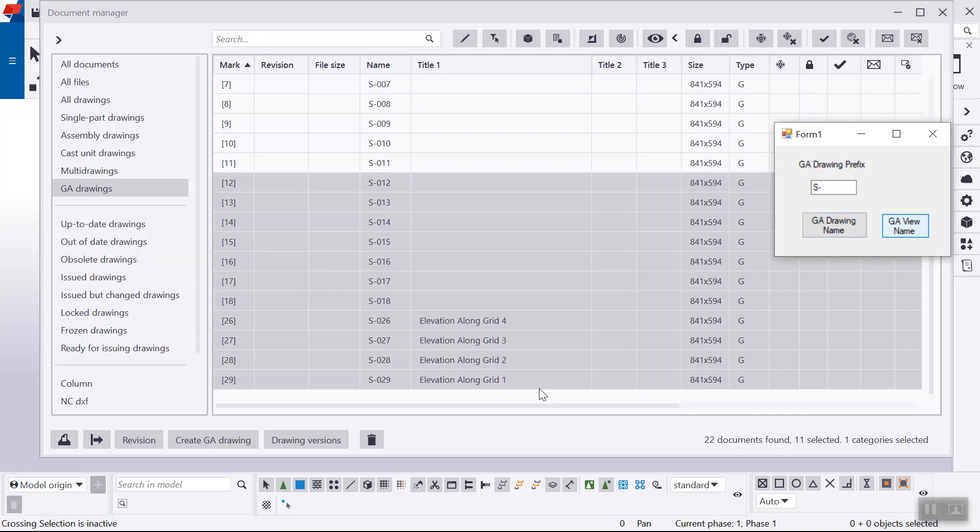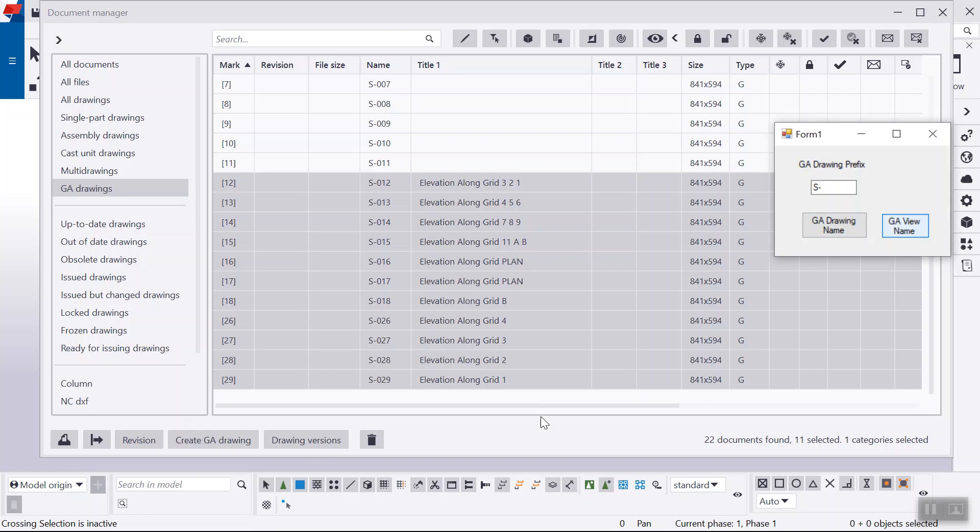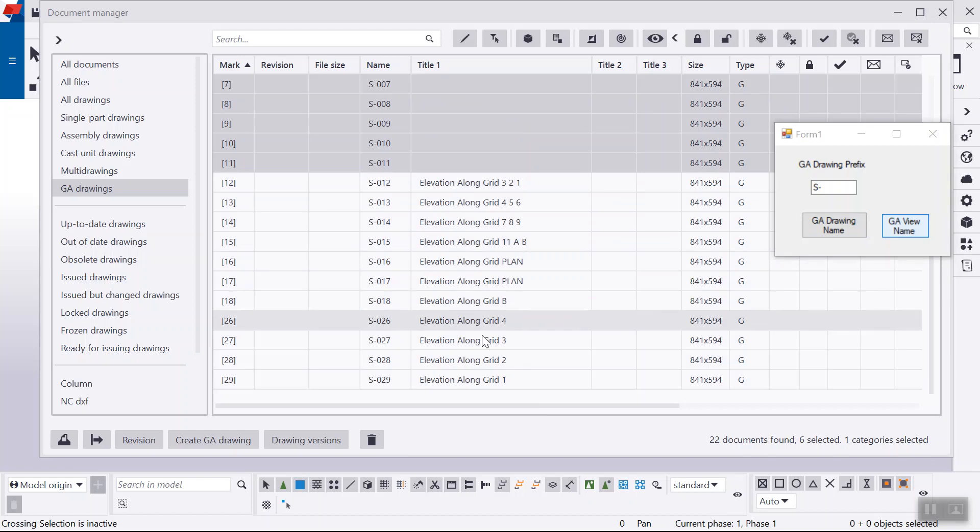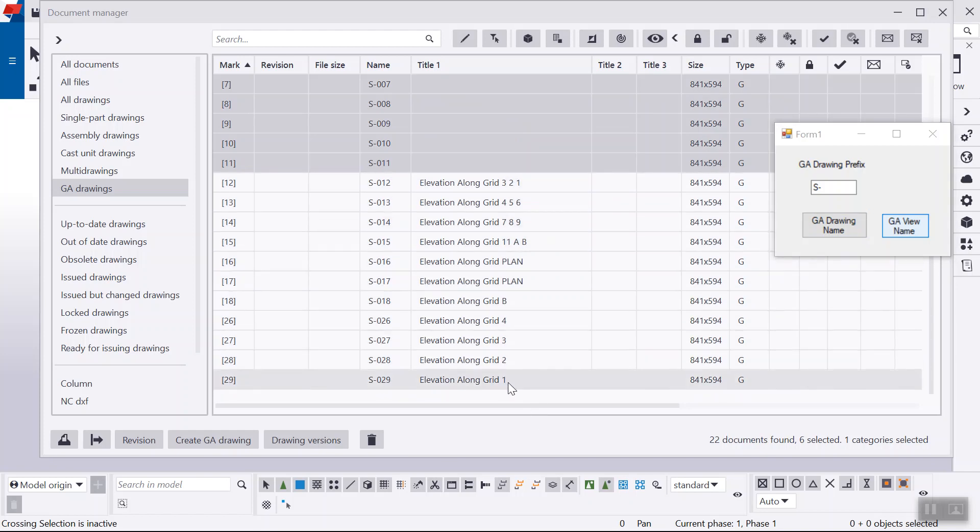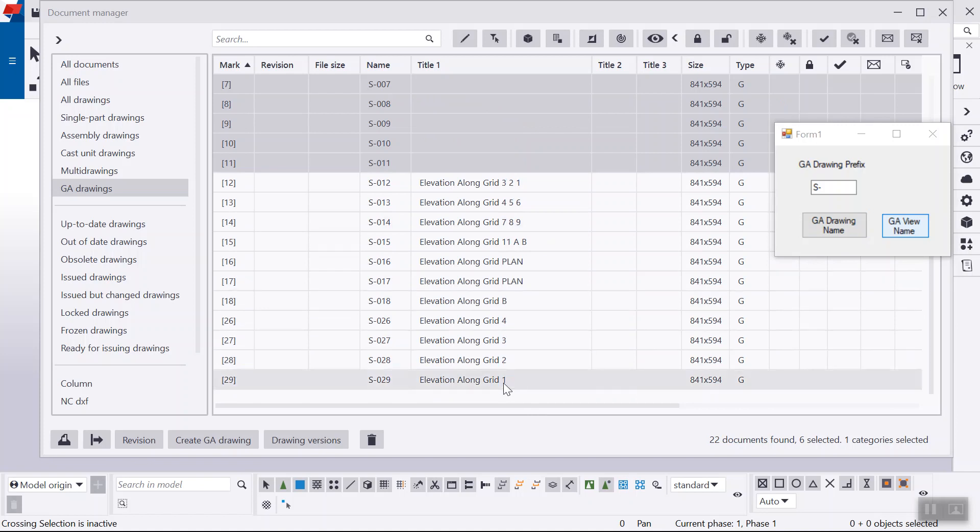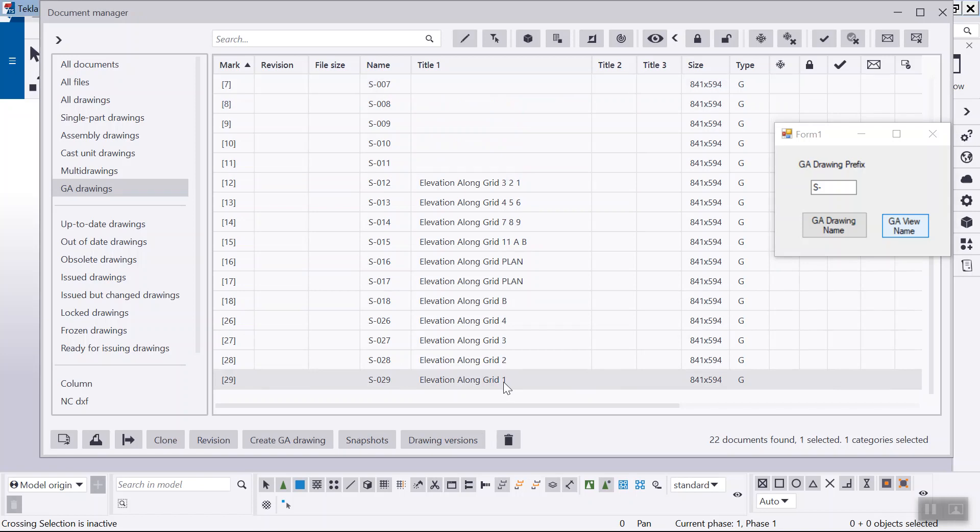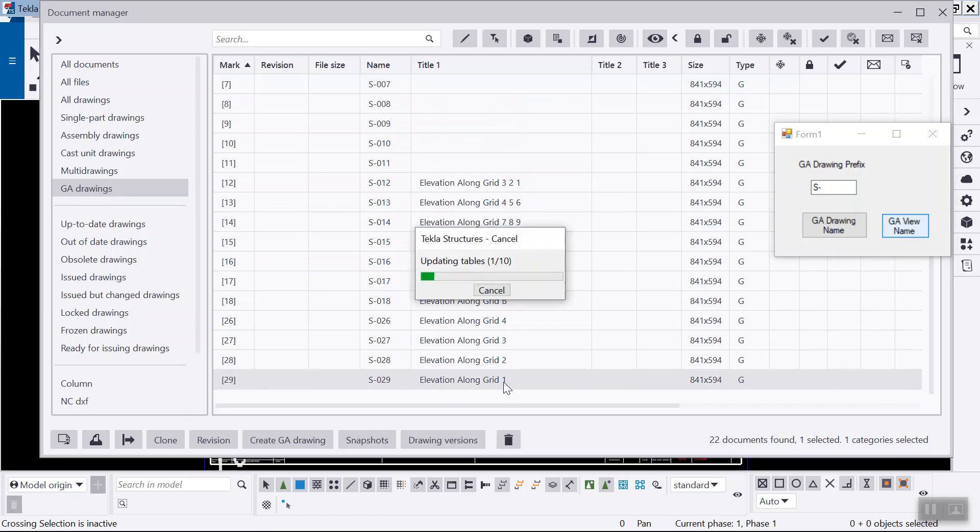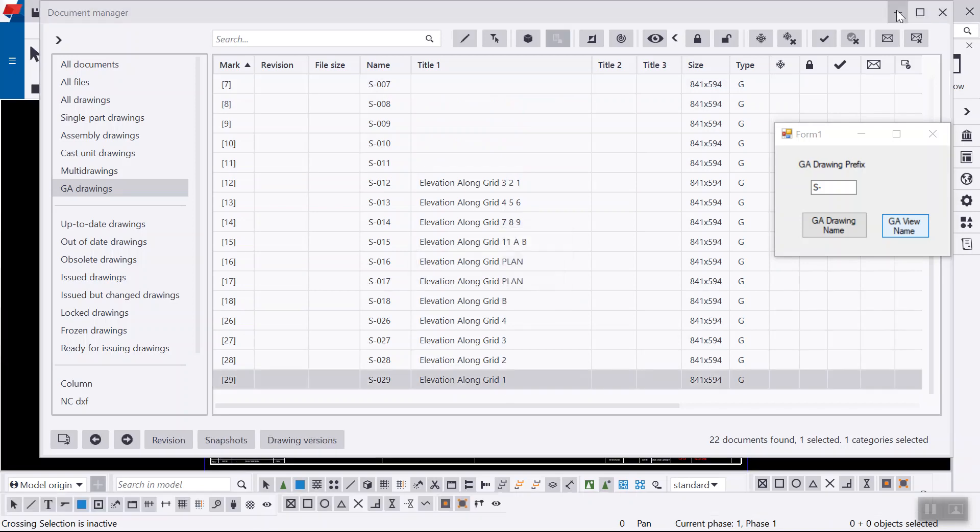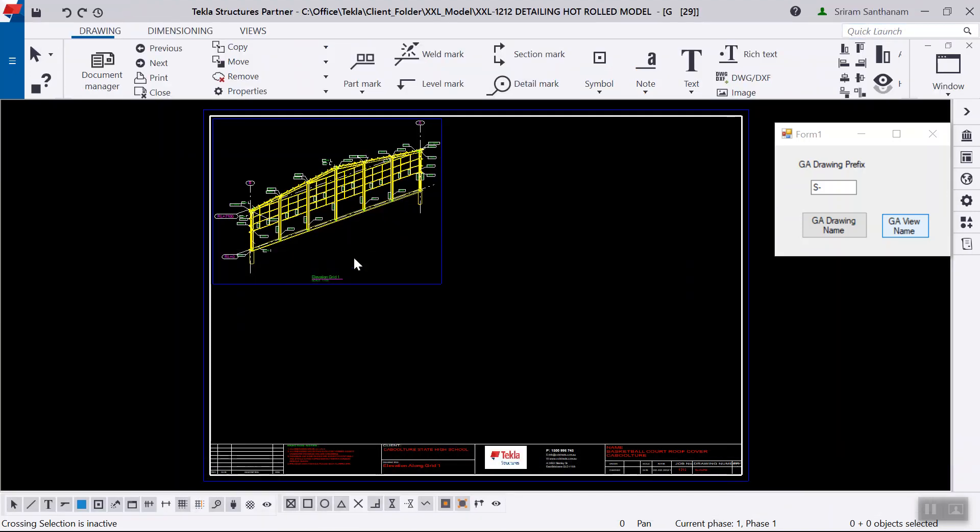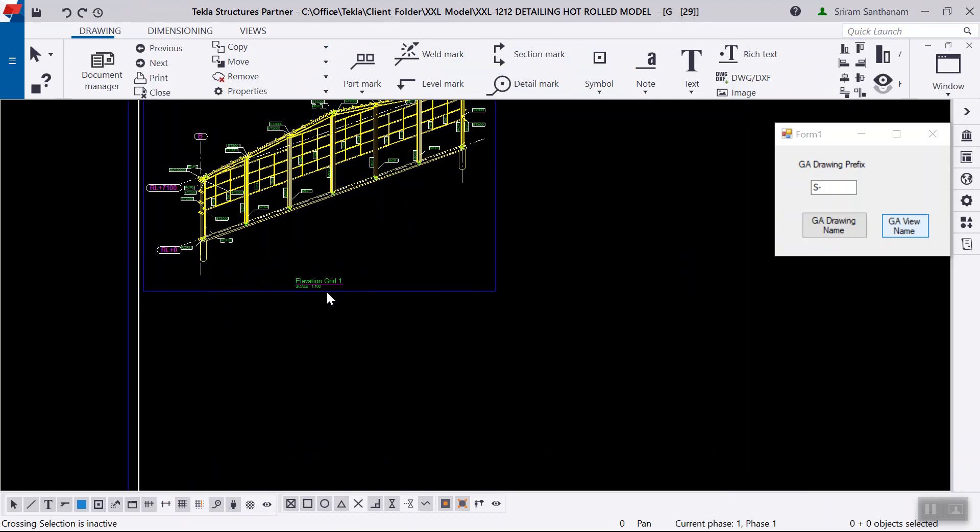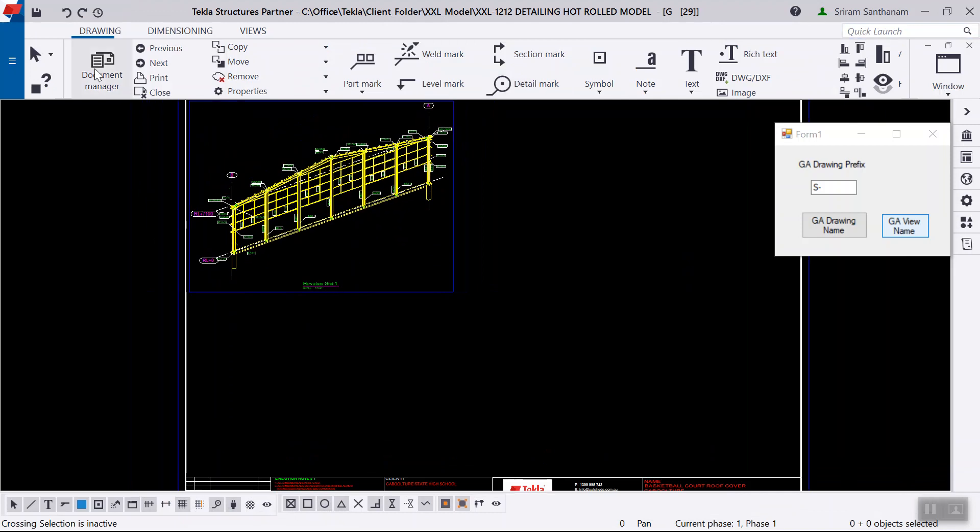Just here you can see. Now, you can see it automatically updates all the drawing, it reads the view names and updates your drawing document manager. So once I open this one, so that says this is one, right?